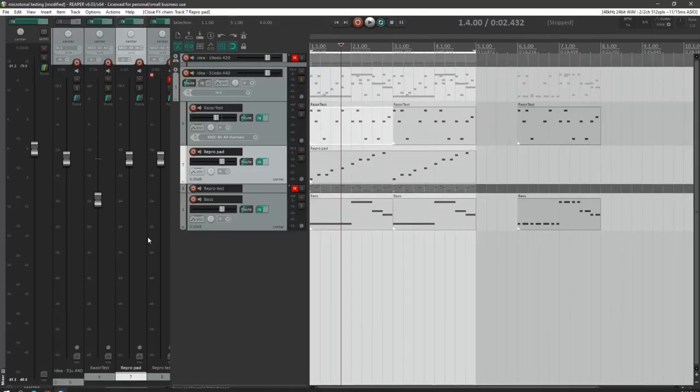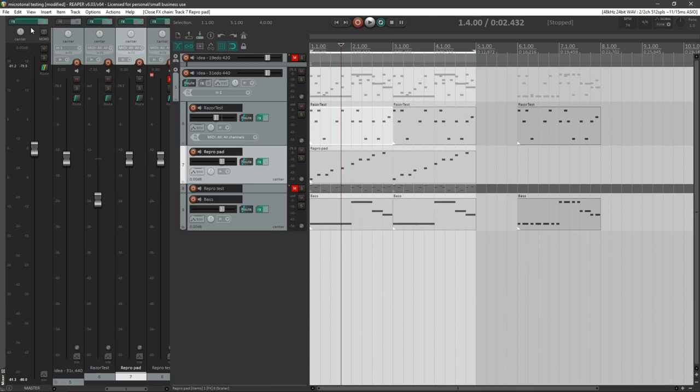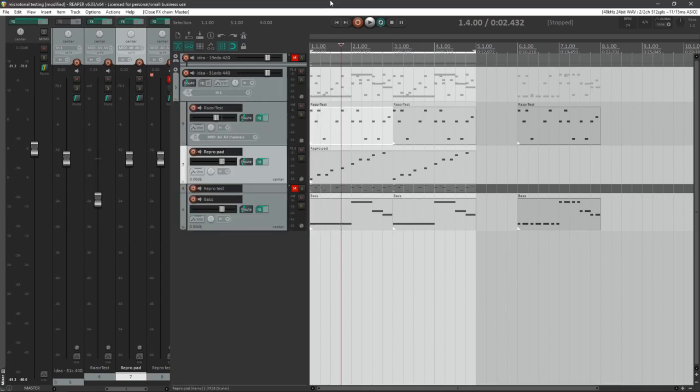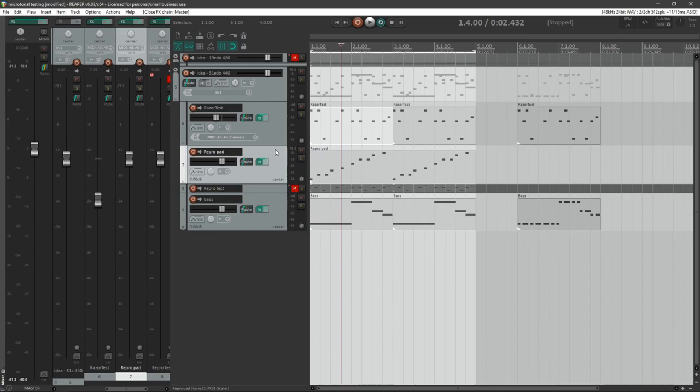So one more thing I want to point out before I begin, I strongly recommend going into your master track and adding a compressor or limiter of some kind, just in case the volume gets explosively loud for some reason. It'd also be a good idea to make sure that your DAW can auto-mute a track if it gets too loud.